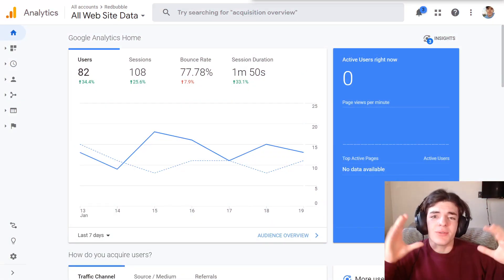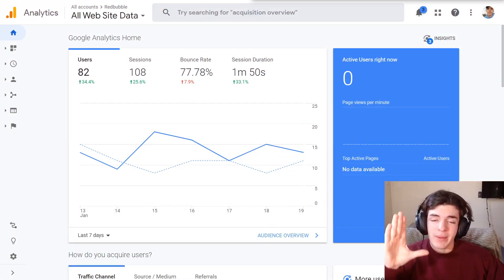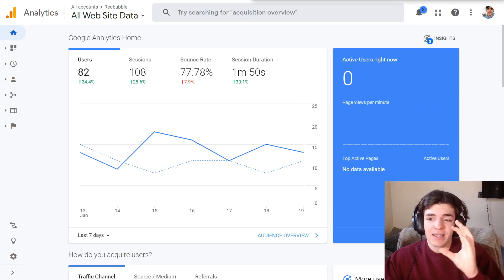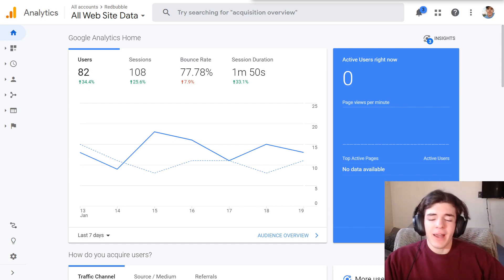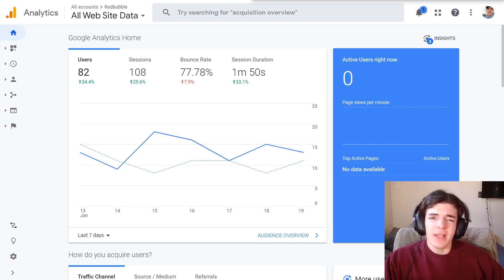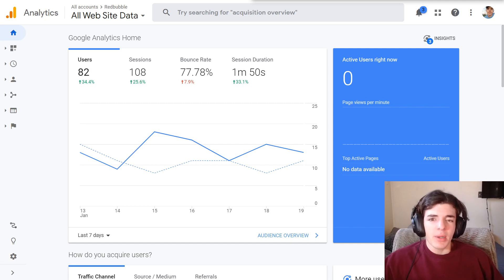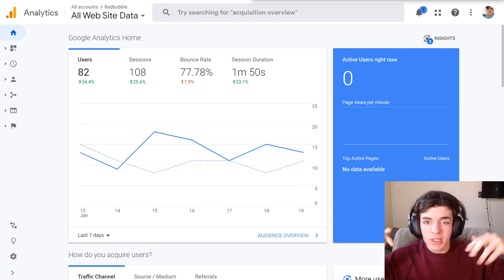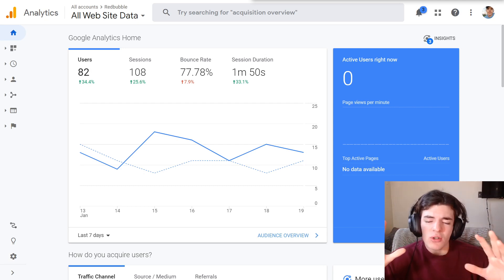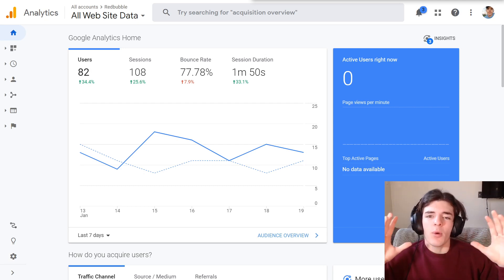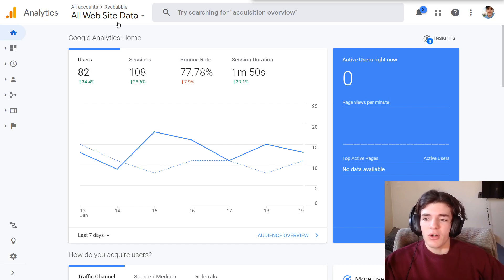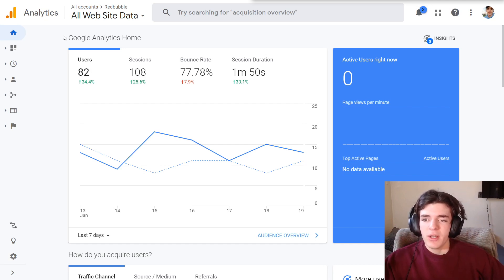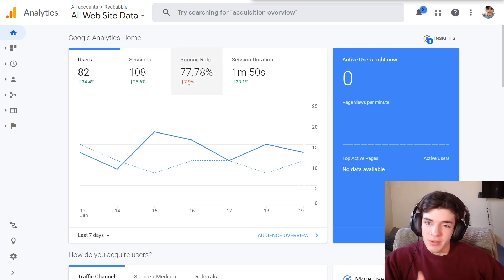First things first, you are going to need to have your Redbubble set up with Google Analytics before you go check your stats. You'll want to have it set up for a few days — about a week. If you don't know how to set it up, I have a video in the description that's two or three minutes long and will walk you through everything. Then you can come to your home tab and you'll be on this page right here with me.